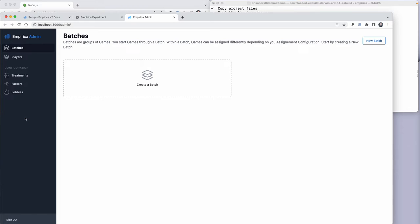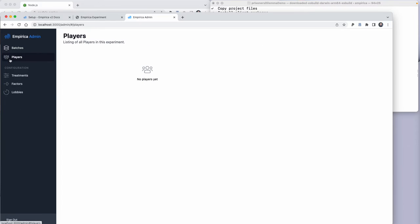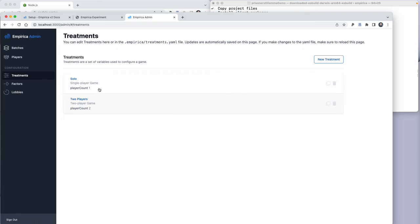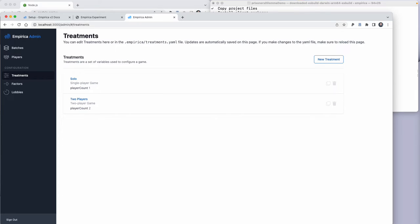In the left-hand panel, we can see a variety of different views: the number of players who are currently connected, the treatments that we're going to use to design our games. We currently have defined a solo game and a two-player game in the template file that Empirica gives us when we install it. And then we have some tabs for some of the other controls.